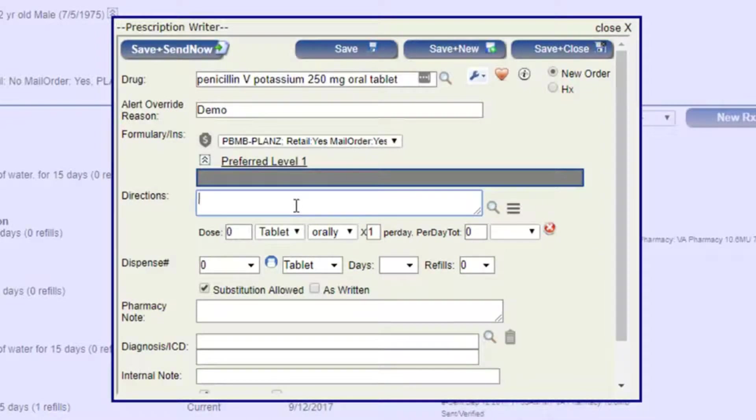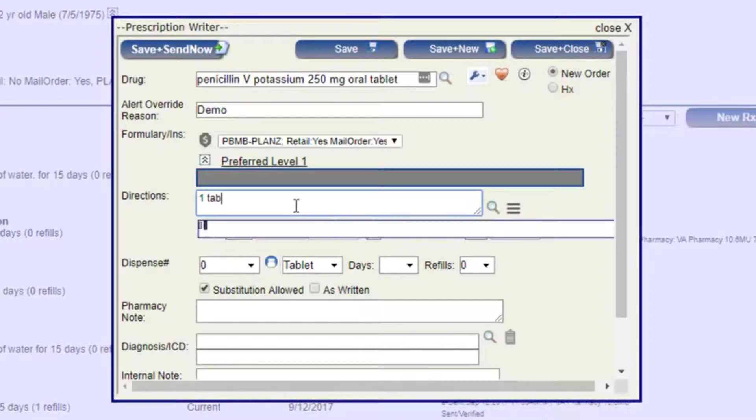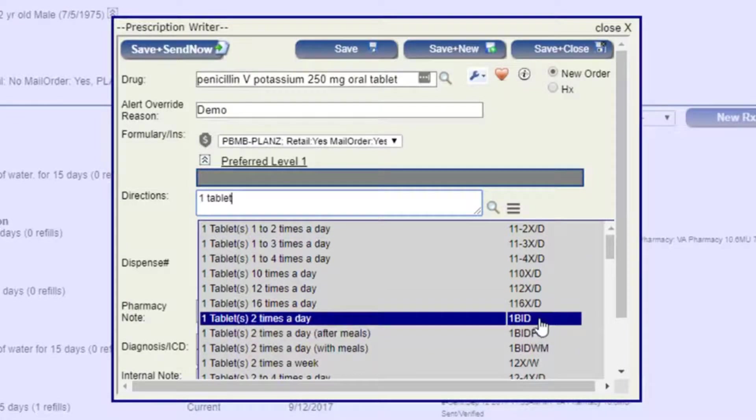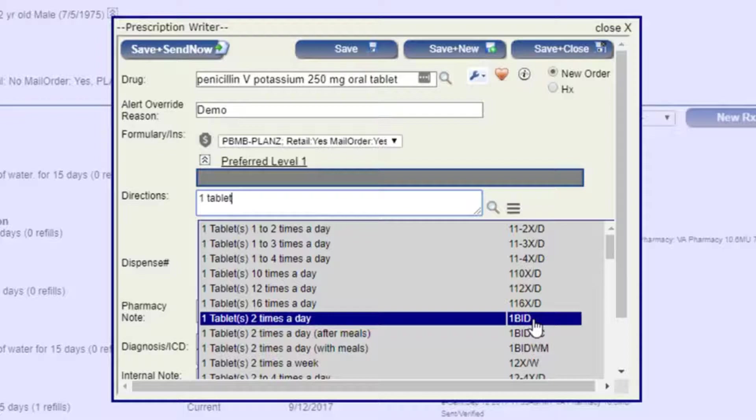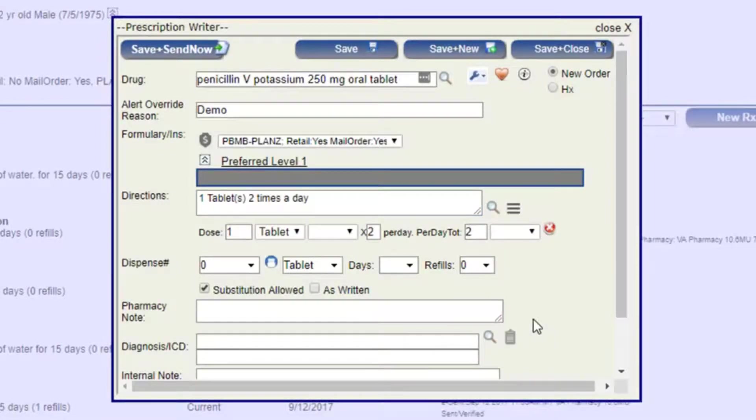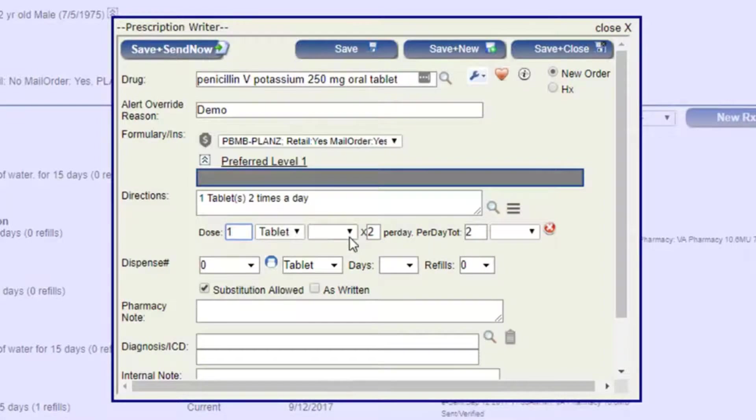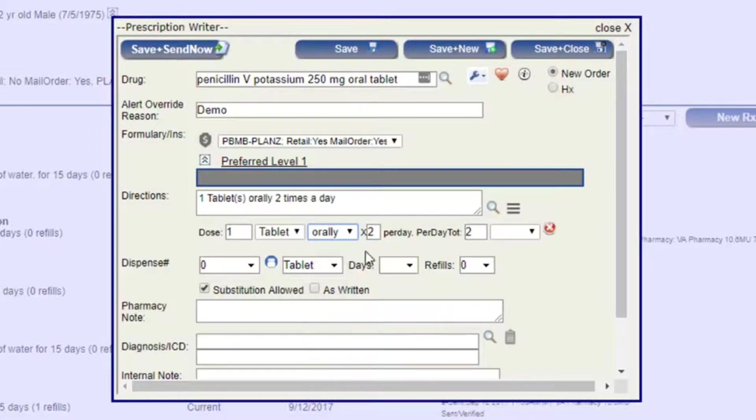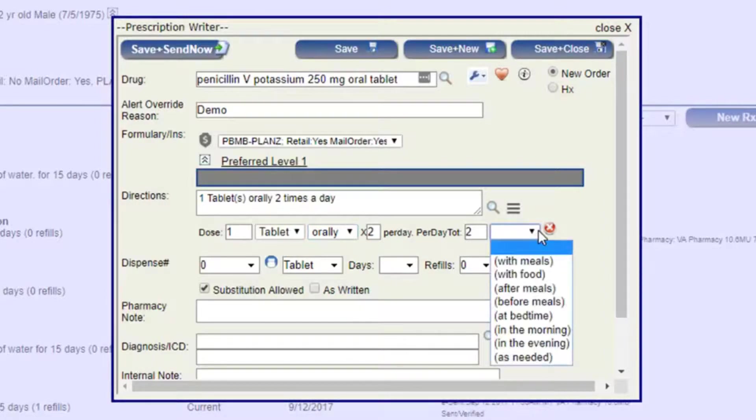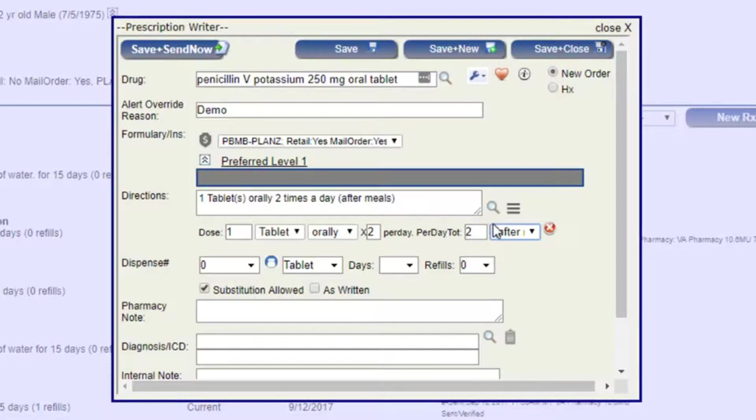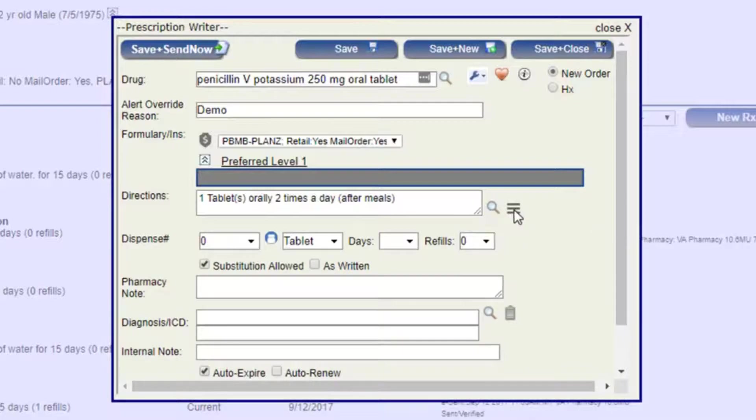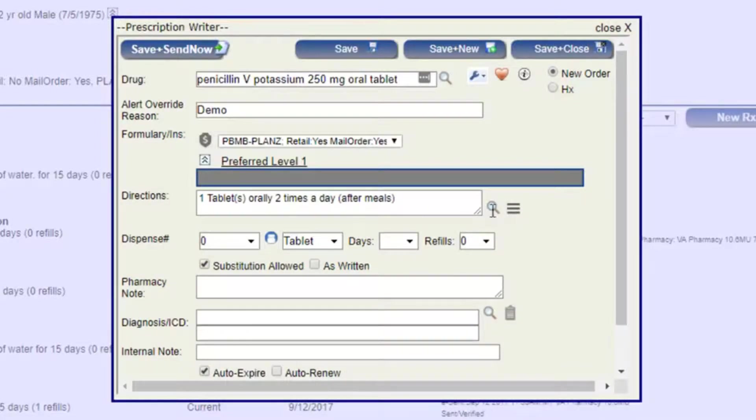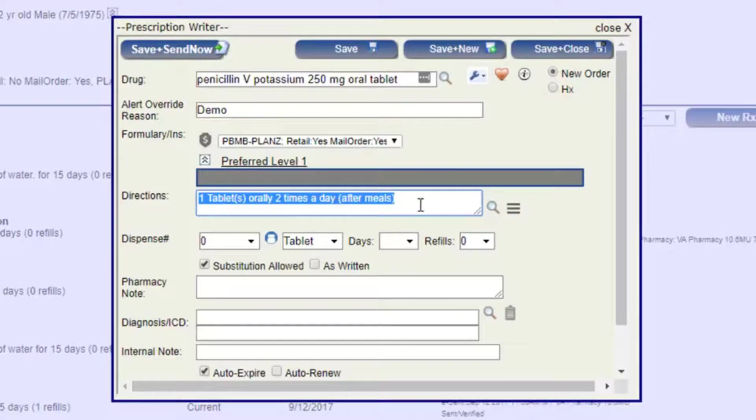For our directions, we can enter our directions manually here if we want. One tablet, for example, two times a day. If you know the shorthand, that can be entered as well. But you can also enter that down below where it has a little more laid out way. One dose tablet, orally, for example, times two per day, two total in the day. If you want to do it after meals, before meals, whatever that may be. If you want to clear that or hide that, you can either click that or the little open close here. If you needed to do one in the morning or two at night, you could enter that up here as well.